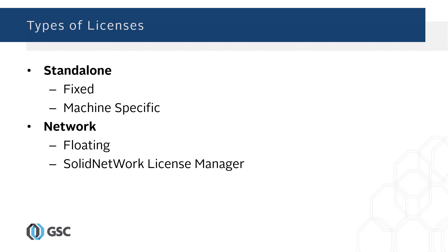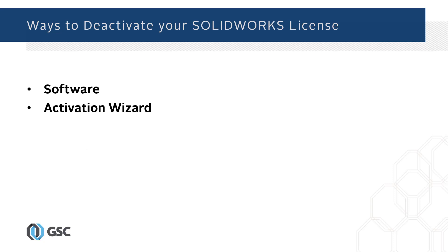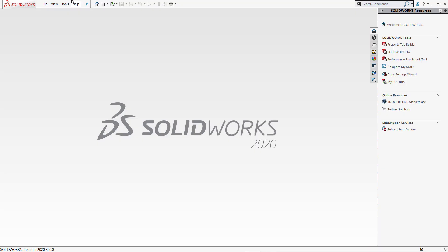Now I want to go over the ways to deactivate your SOLIDWORKS license. The two ways are through the software and through the activation wizard. We'll go over why we would use the activation wizard later.